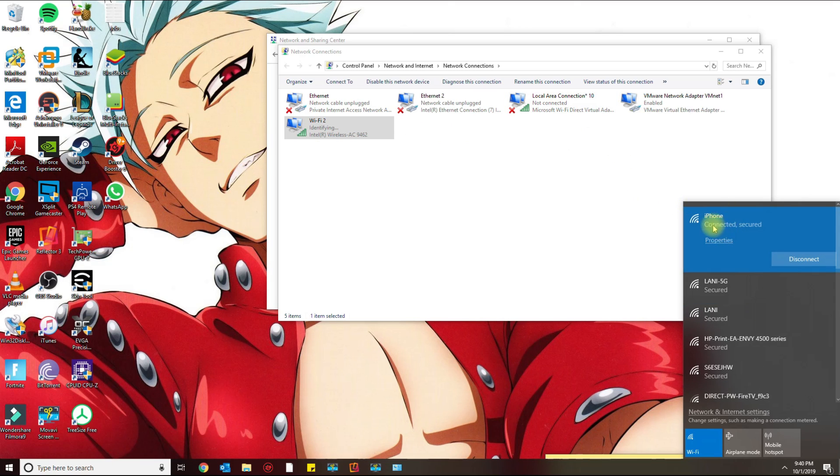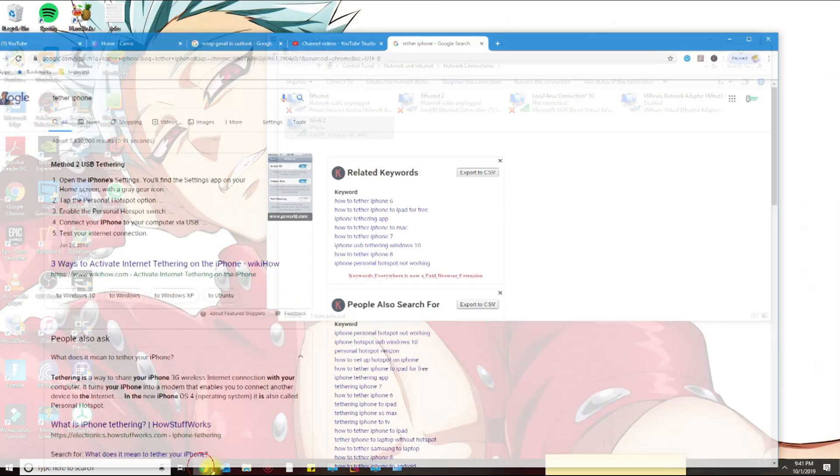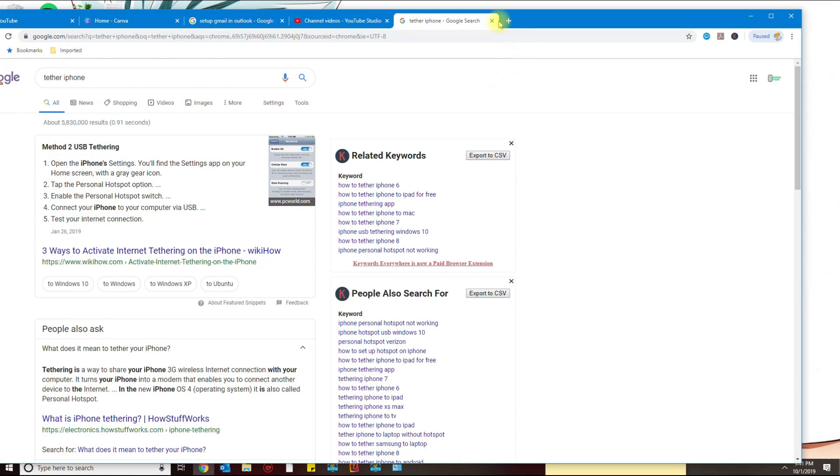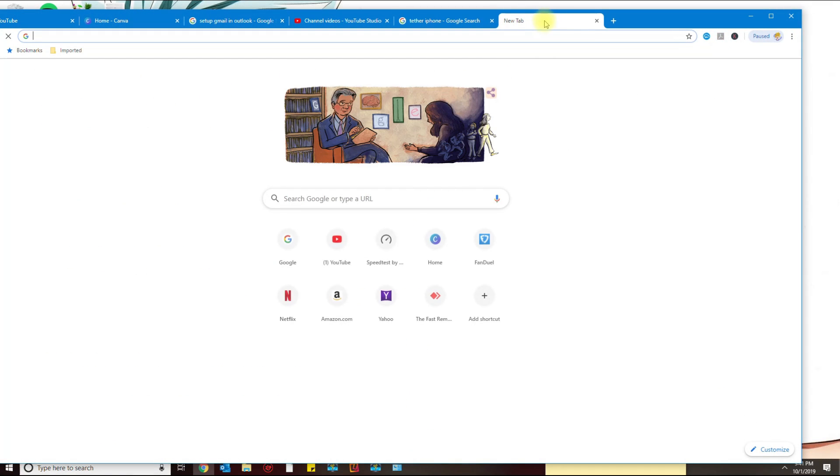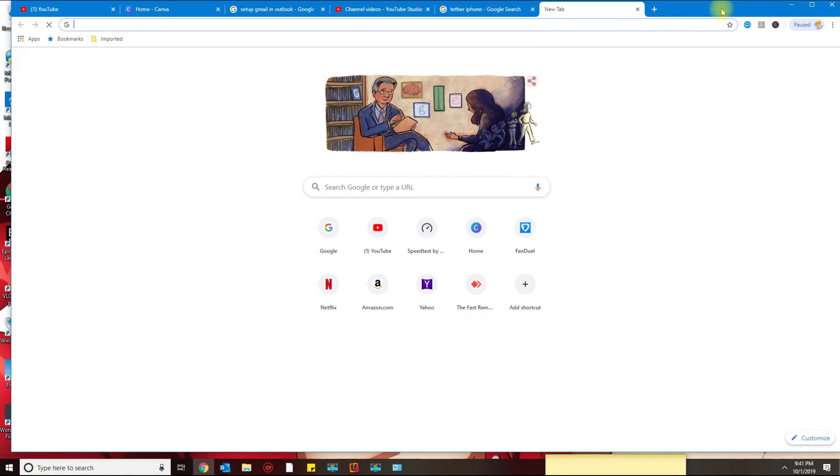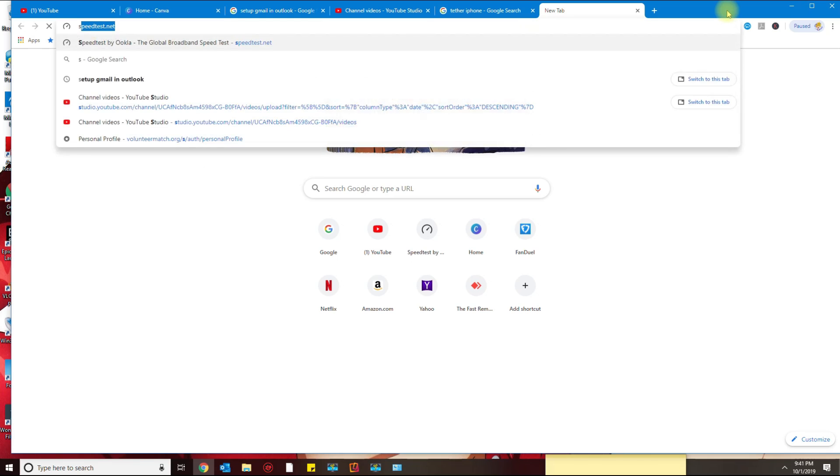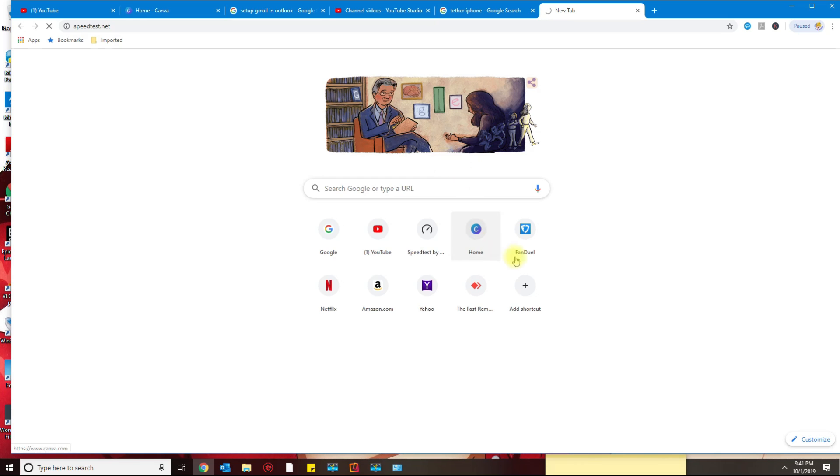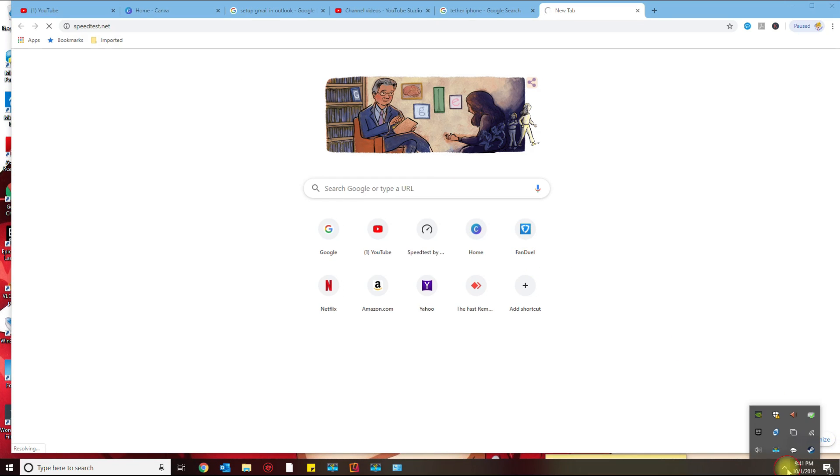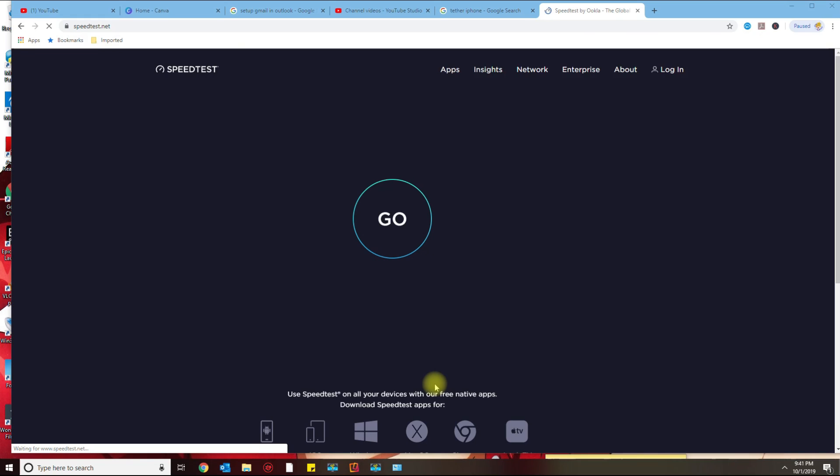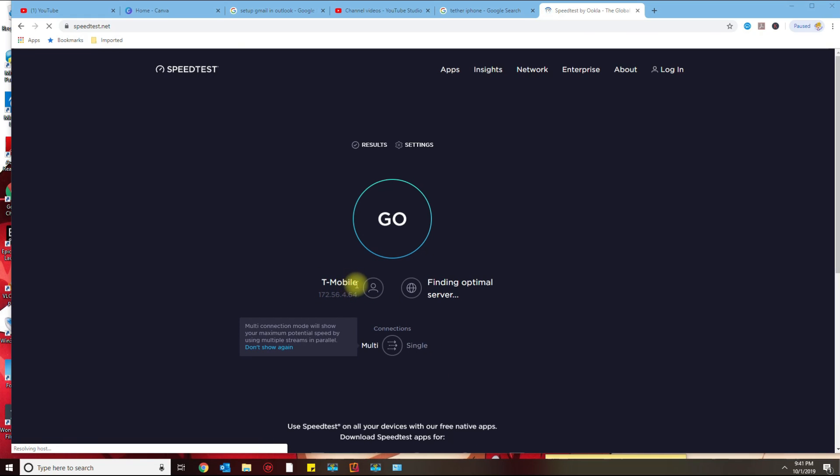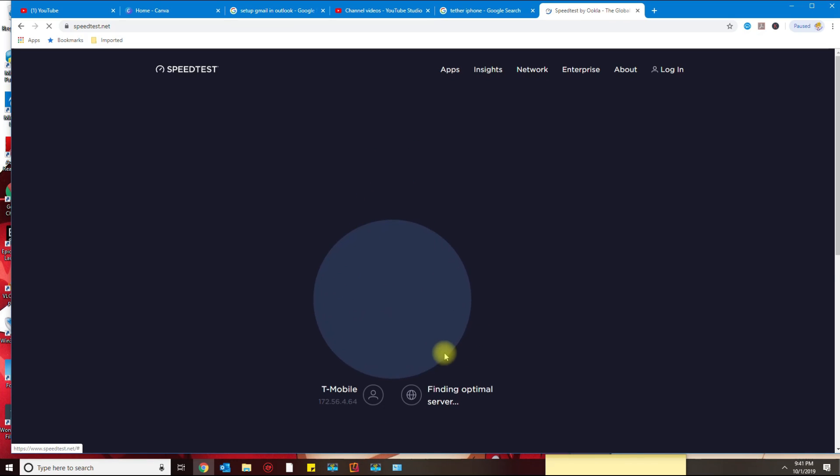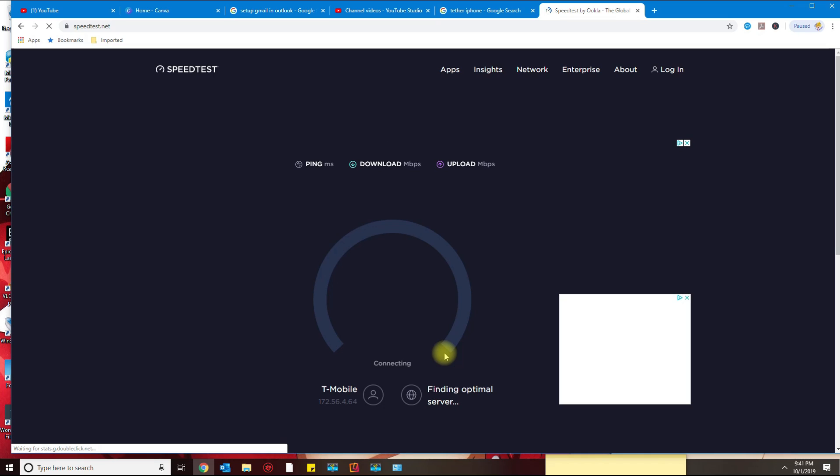If I go back to speedtest.net, I'm going to confirm again that I'm connected to T-Mobile. The speeds are not great, I got one bar where I live at so I'll probably get like a couple megabytes. But if you have an internet outage, this definitely works if you need to access websites right away.